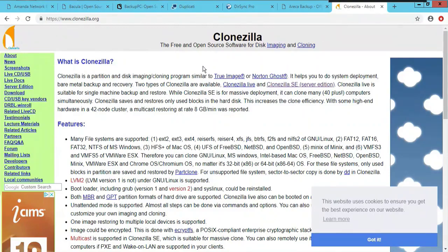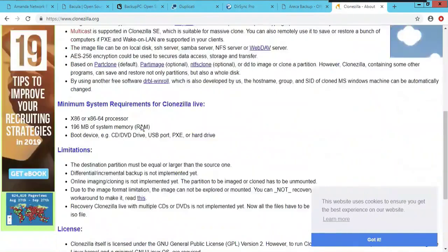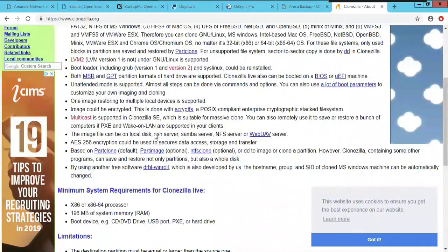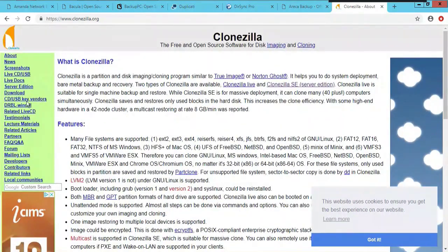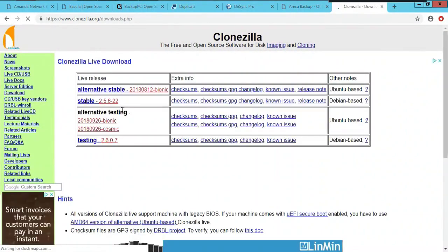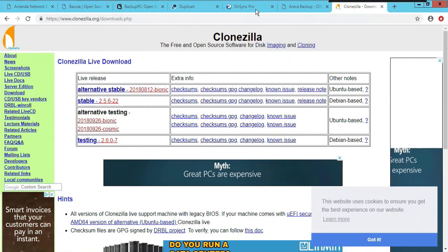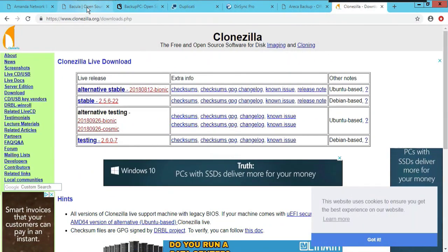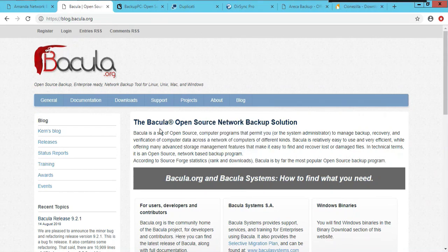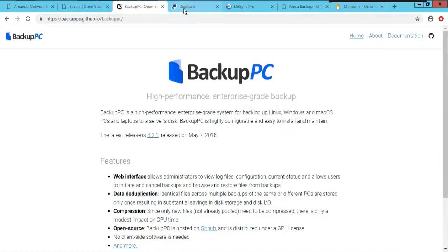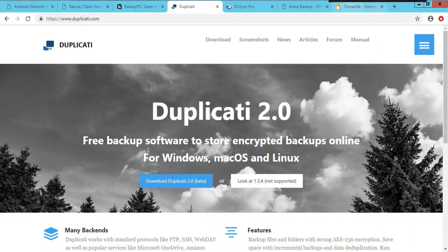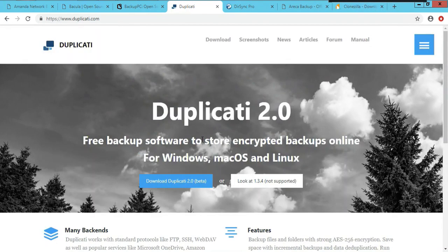Number seven is Clonezilla, found at clonezilla.org. I've actually only used a couple of them. Clonezilla is pretty good — it's Linux-based, you can just download it and it's very easy to install. The other one I've used is Bacula, which is really good. It's not easy to install on Linux, but it's easy to install on Windows.